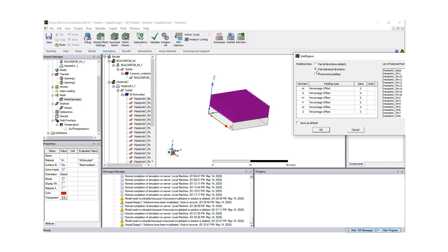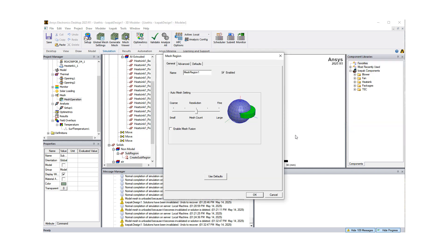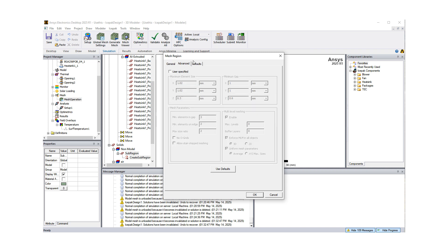So when I hit OK, it's going to bring up the mesh controls for this mesh region. And now, if you leave it as it is, again, it's going to be like global meshing. But I want to use the advanced options.